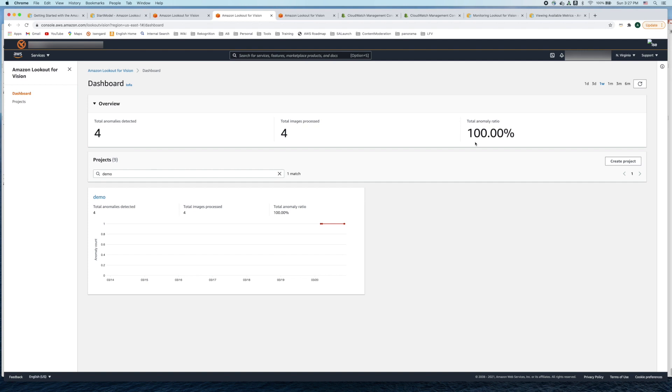Depending on the number of anomalies being detected in a period of time they can make business decisions whether they want to slow down the production line or stop the production line. This dashboard gives you this information.